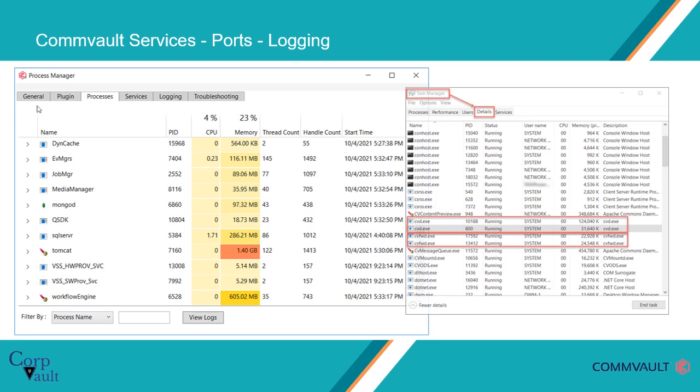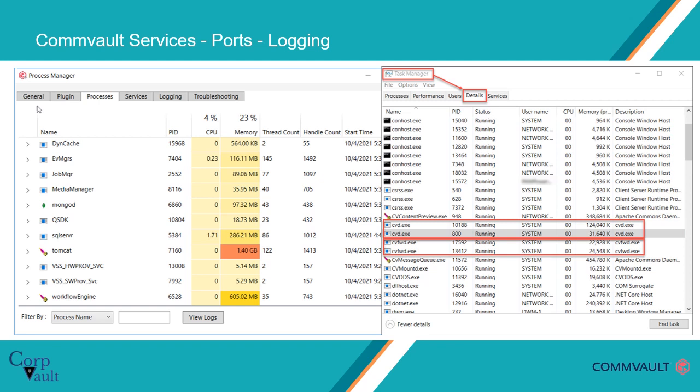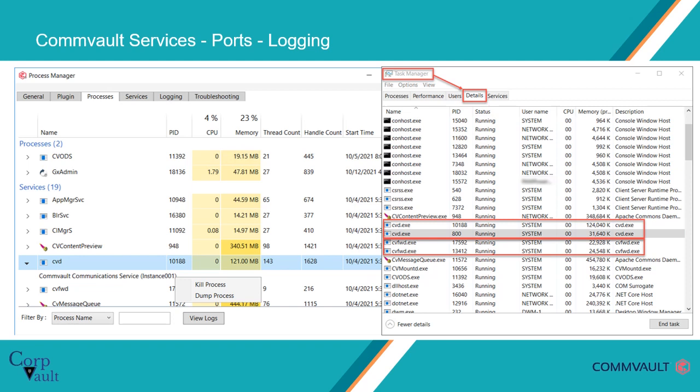When you open Task Manager and select the Details tab, you see either the same or similar information. You may see duplicate Commvault processes running — this could be either because you have multiple Commvault instances configured and running on the server, or you have issues with the process or server. Please note, for some processes like CVD, CVFWD, CVMountD, and a few select others, only one process should run on a given server or machine. If you see more than one entry, you can kill one by right-clicking on the process and selecting Kill Process. For troubleshooting purposes, you can also collect the process dump by right-clicking on the process and selecting Dump Process.